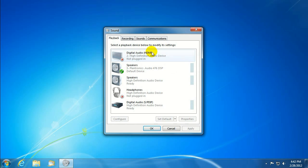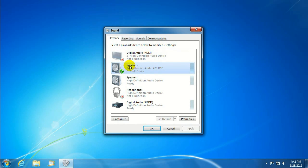And it's going to show the devices that are installed on the computer. Now, currently, we have speakers plugged into the back of the computer into the green audio jack in the back.